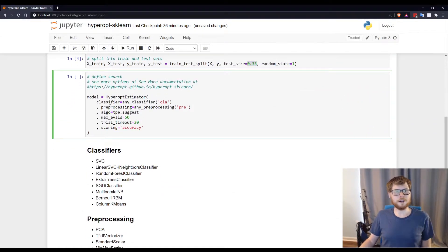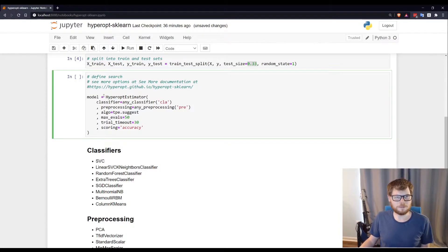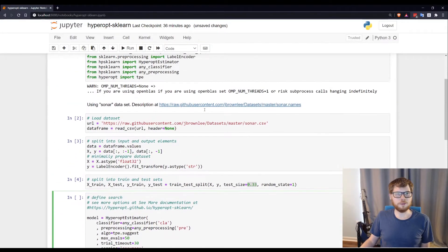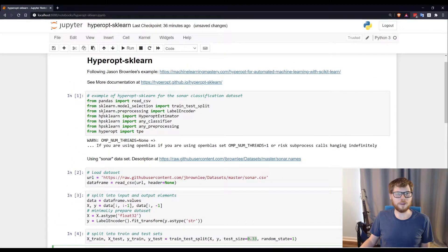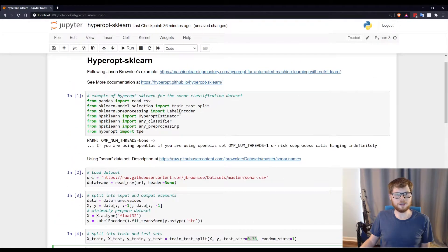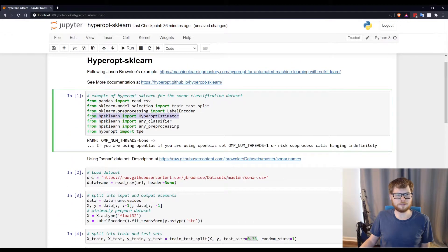So here is the real meat of this video, the Hyperopt estimator, which we imported from HPSK learn. You can see that here.